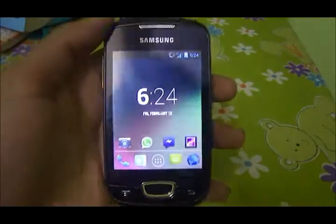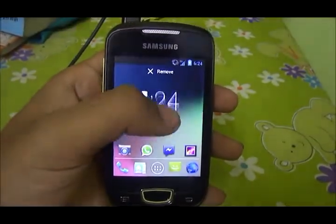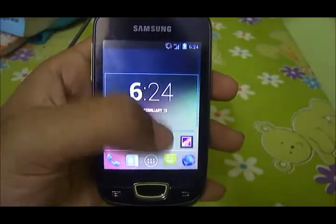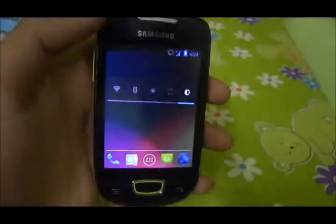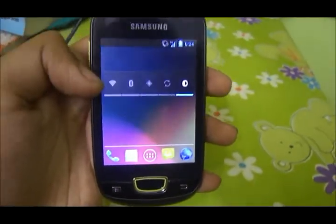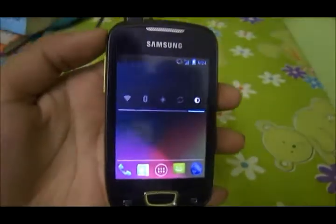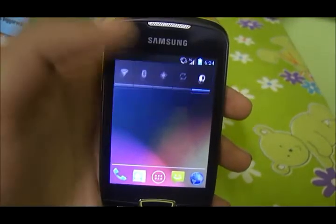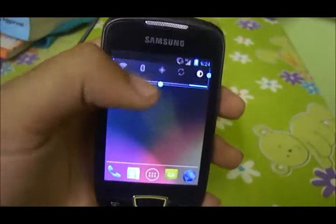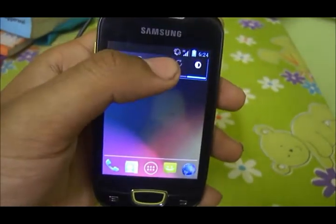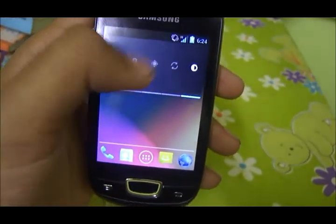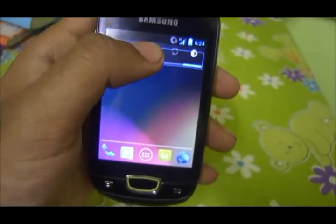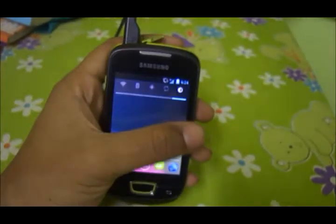The last and biggest flaw in this ROM is the widget placement on the home screen. As you can see, the widgets are way too big and they don't resize properly — you can't place them correctly. They're much taller than required and won't fit on screen. You can't resize them properly either, and they take up a lot of extra space.